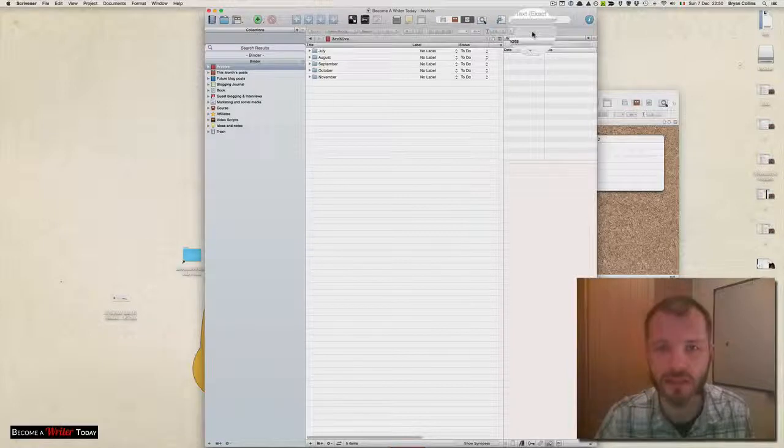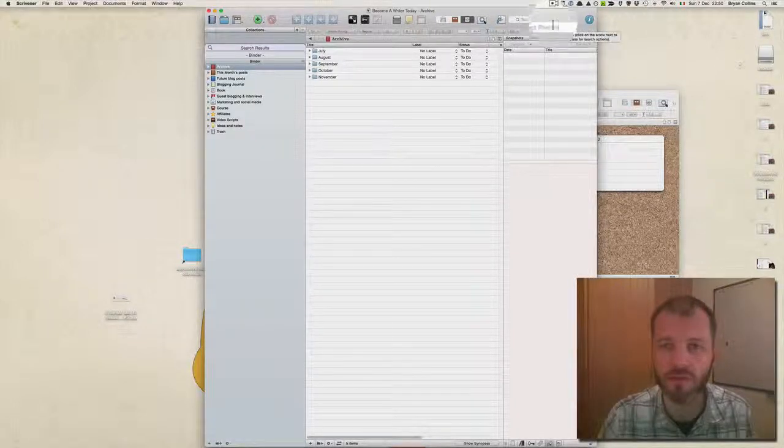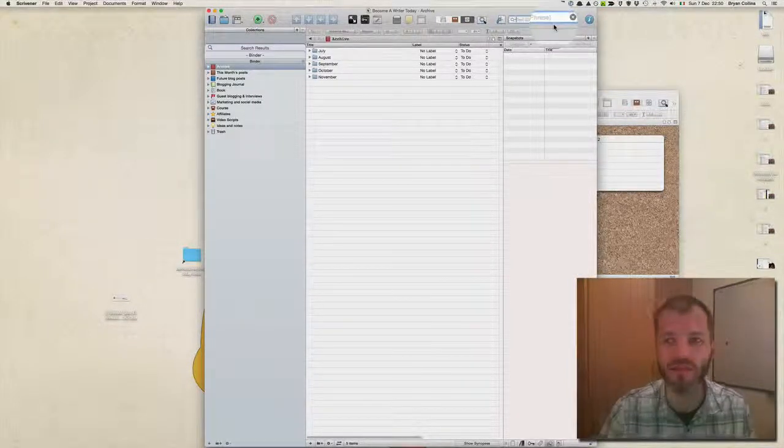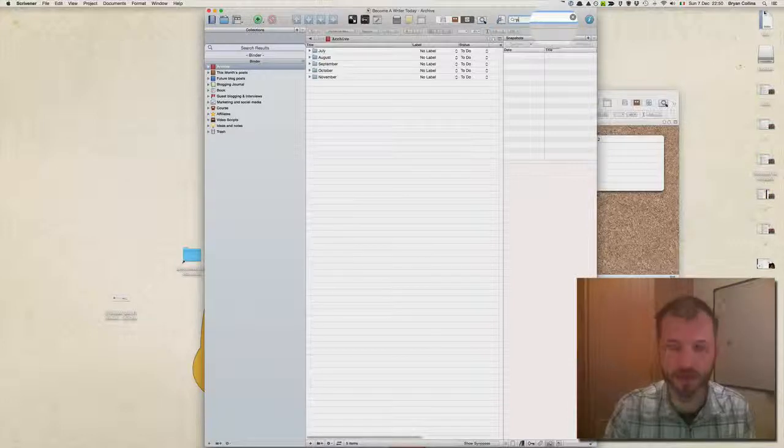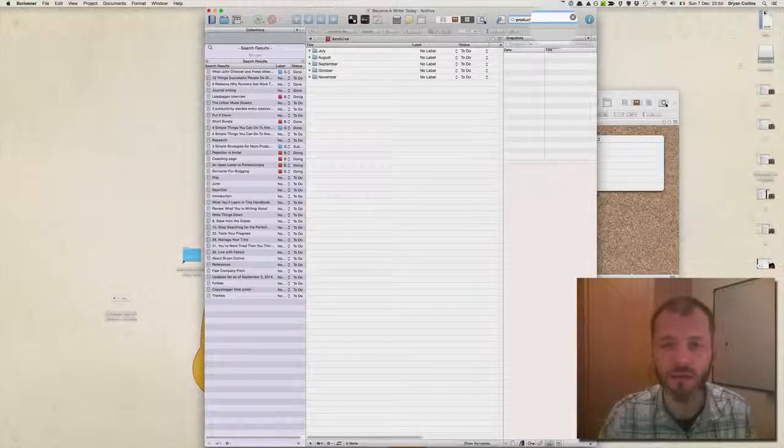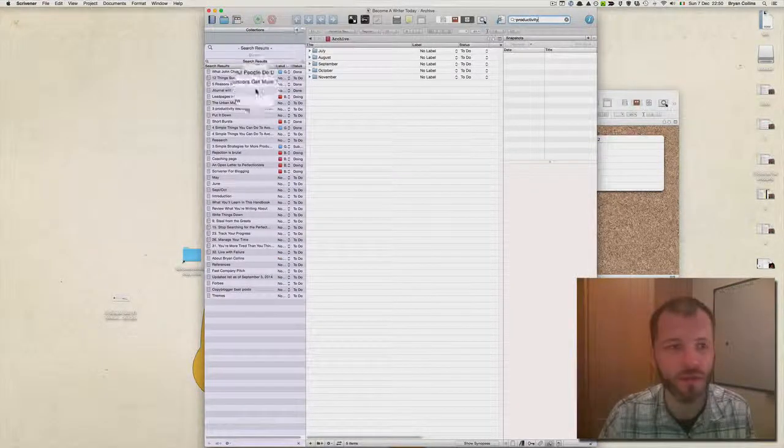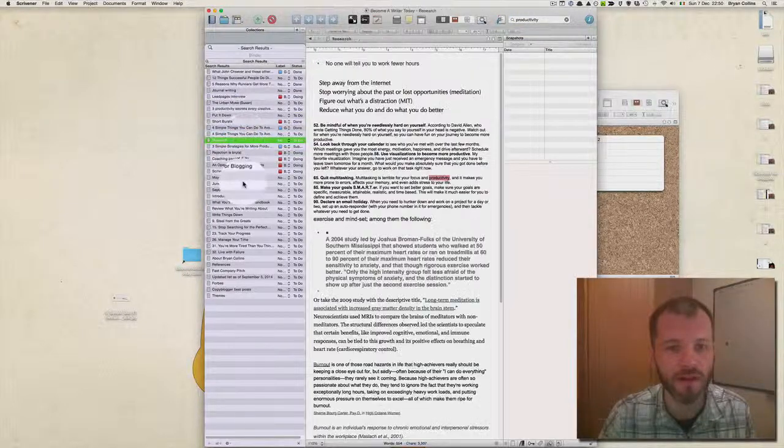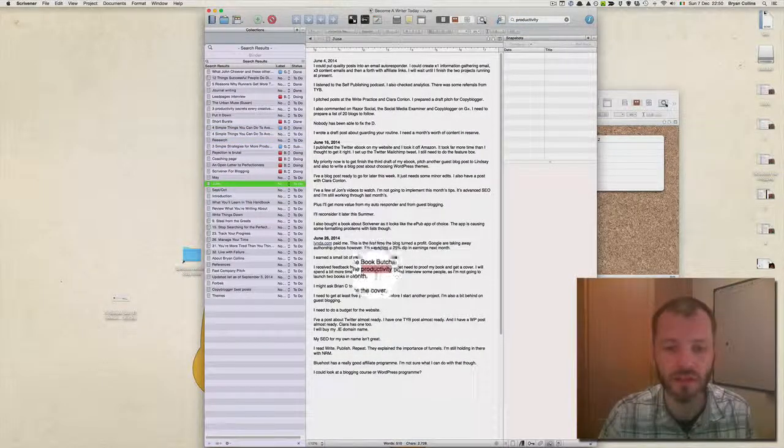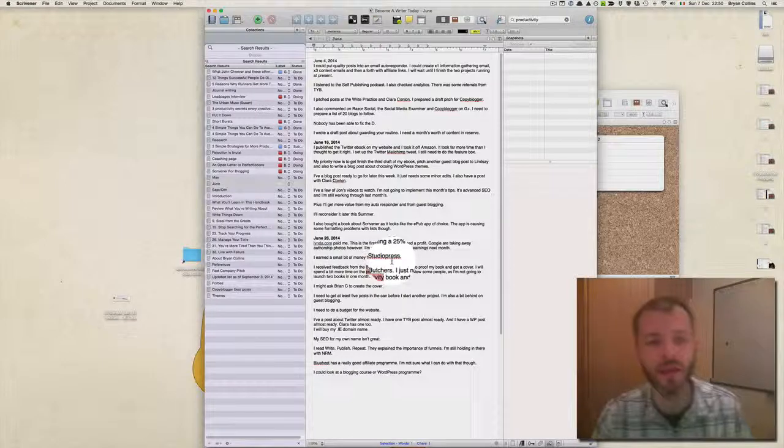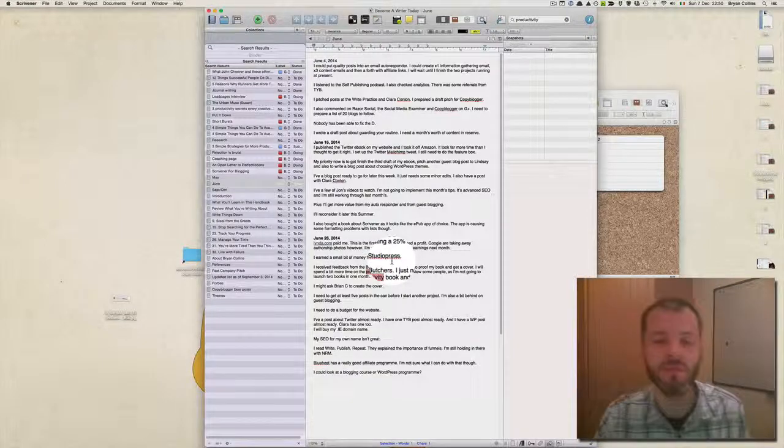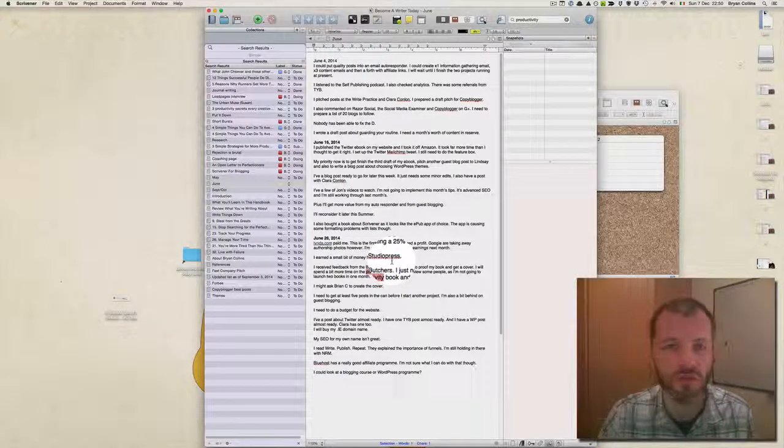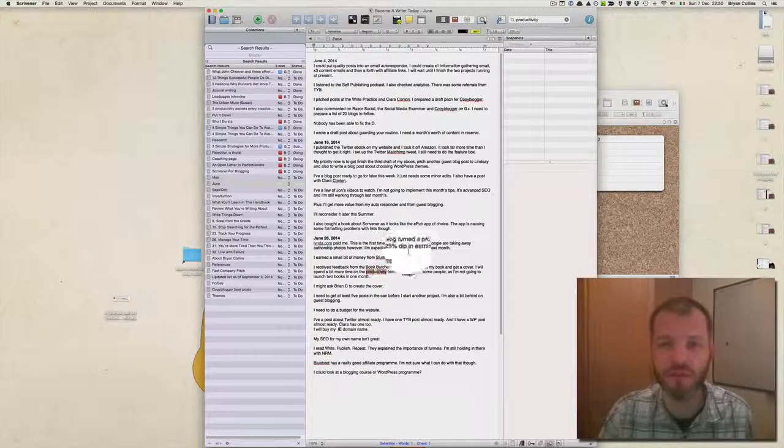The first is Scrivener's powerful search. Let's say I have lots of different book chapters and blog posts and I want to find a term. I can just type a term like productivity into Scrivener. Scrivener will present every file that references the term productivity and highlight it for me. This means rather than searching through dozens of Word files, you can do it all from within your Scrivener project.